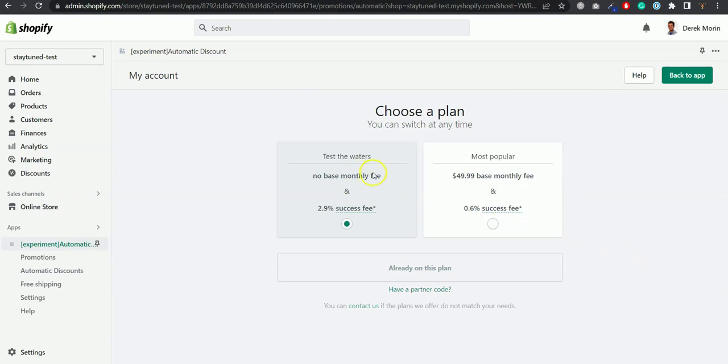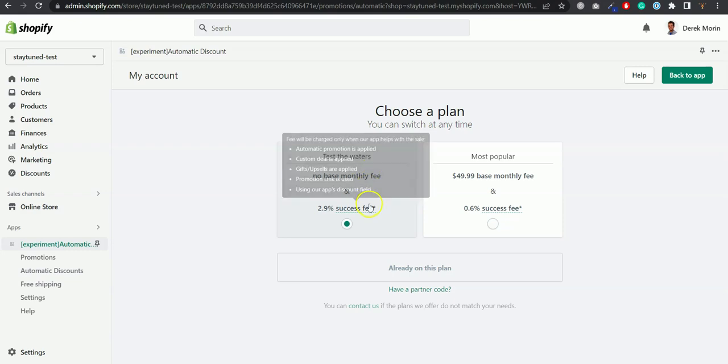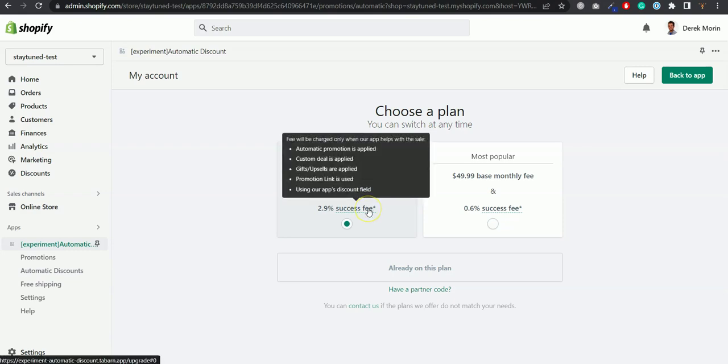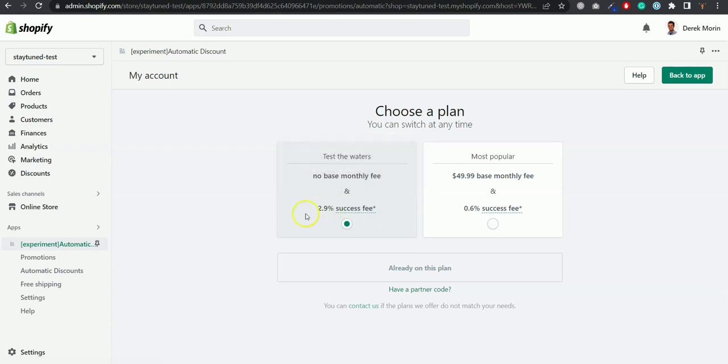You can choose test the water which will not charge anything unless the app helps to convert some orders. So the promotion that would lead to orders coming from our app will charge a 2.9% fee based on the subtotal before tax and after discount.